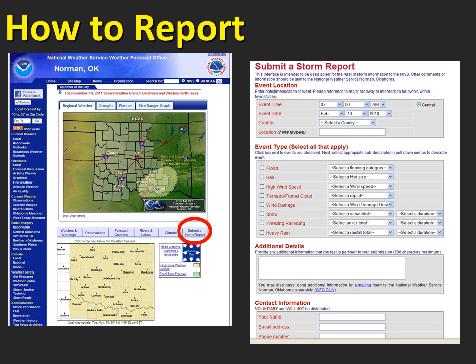Remember, the best reports are going to specify the time, location, and the event, and let us know who is making the report.